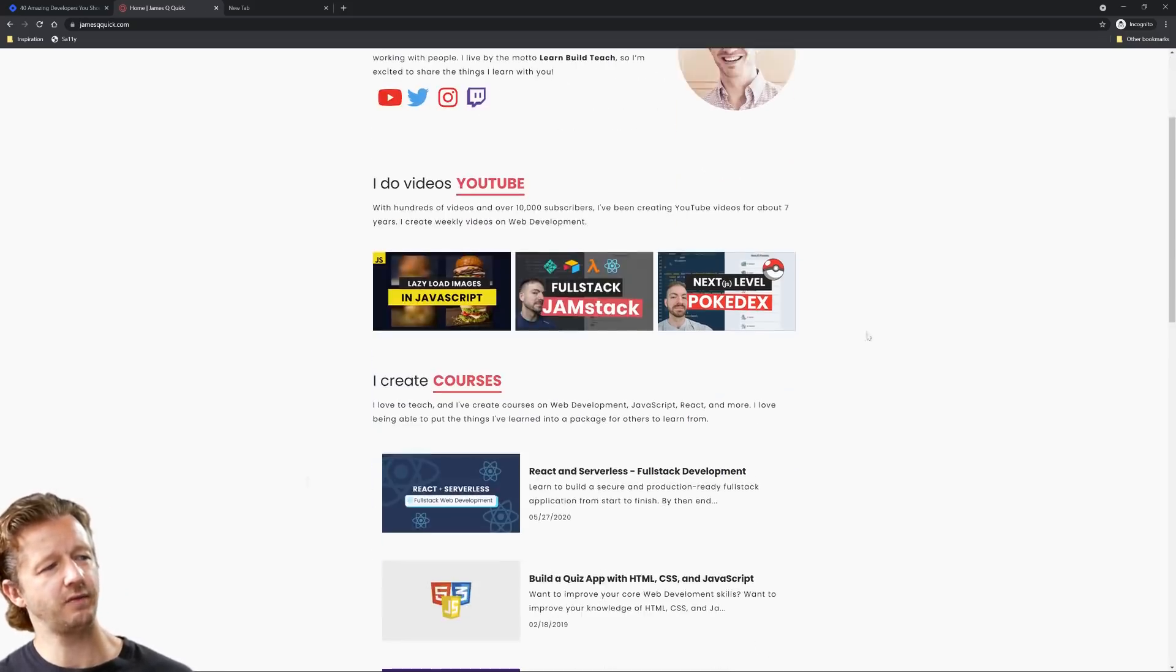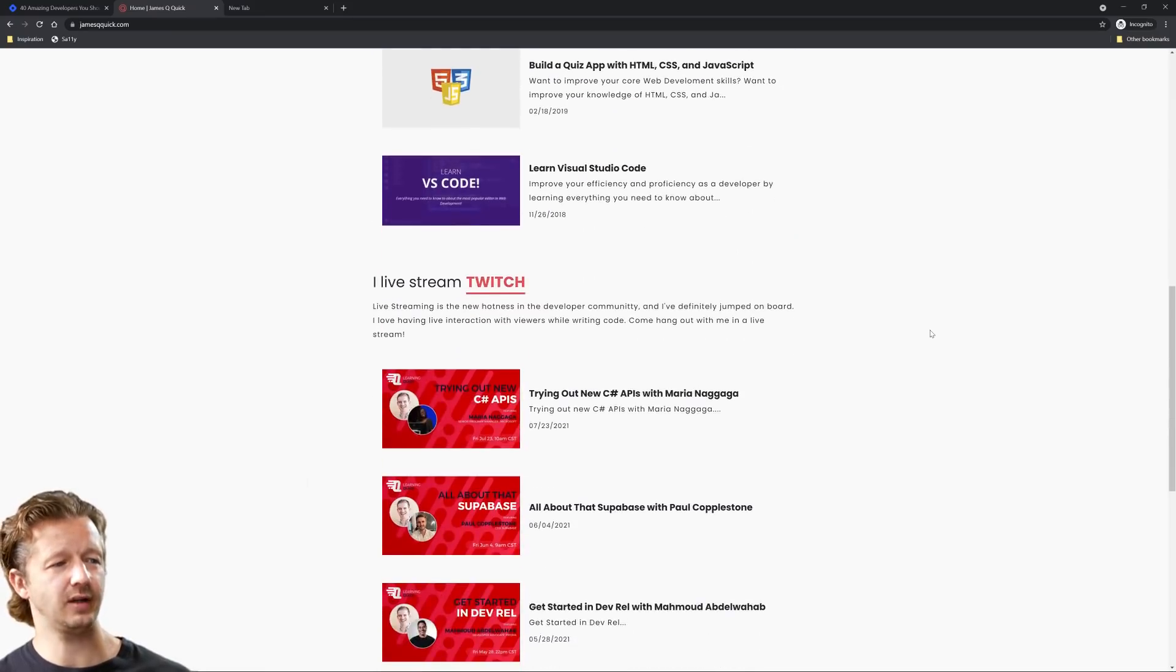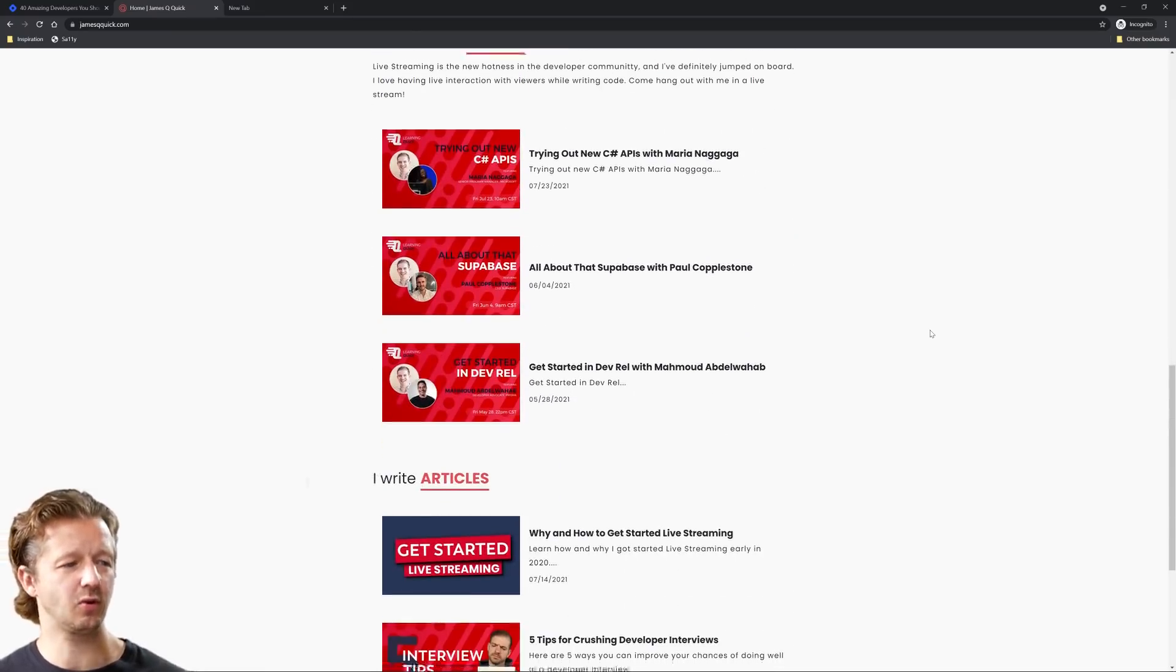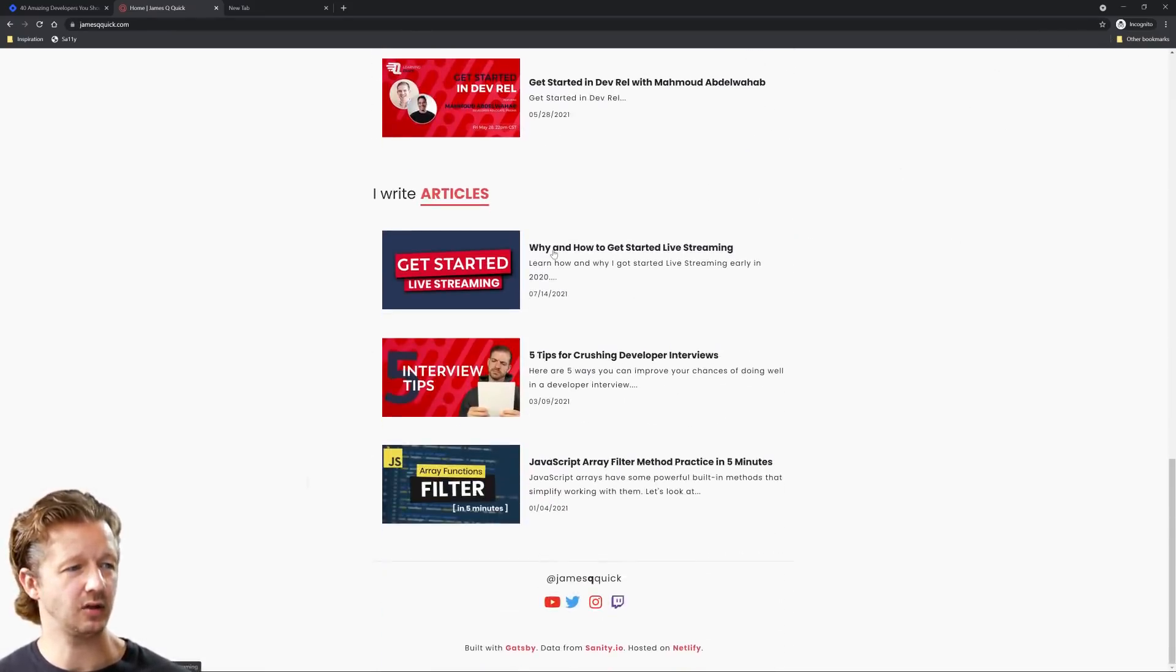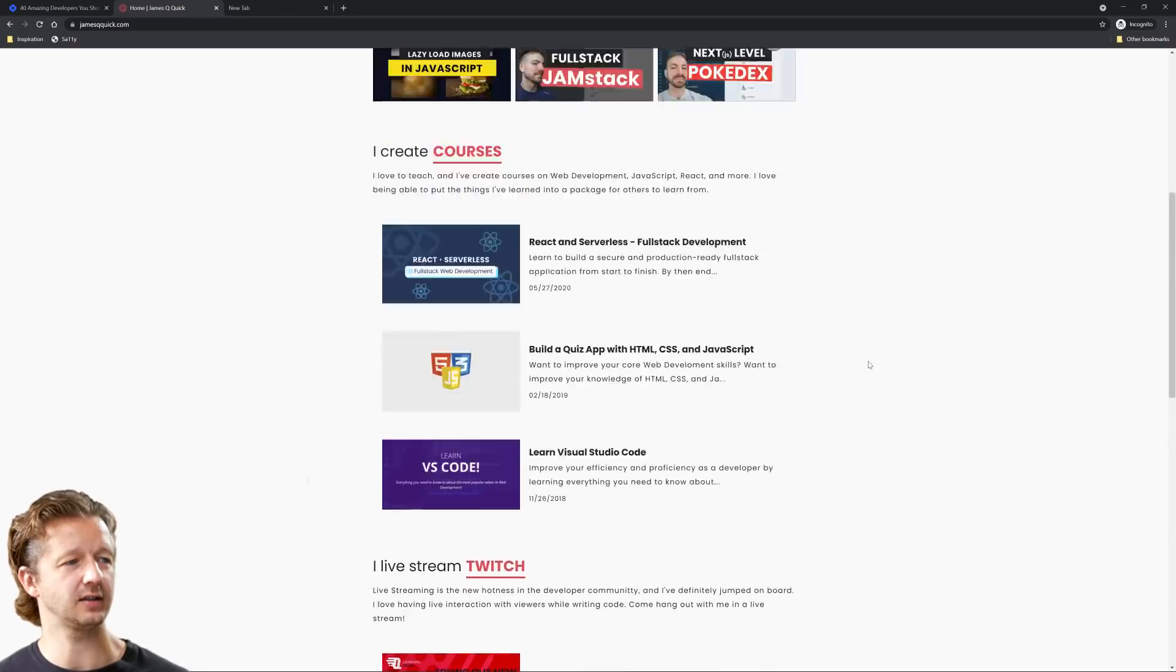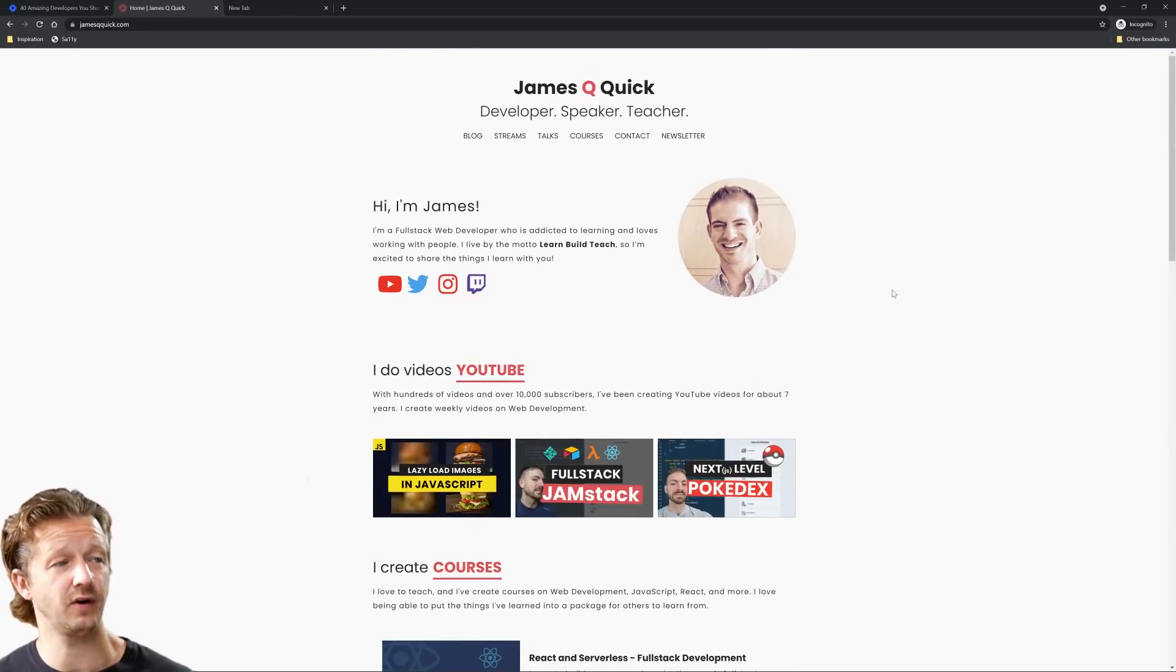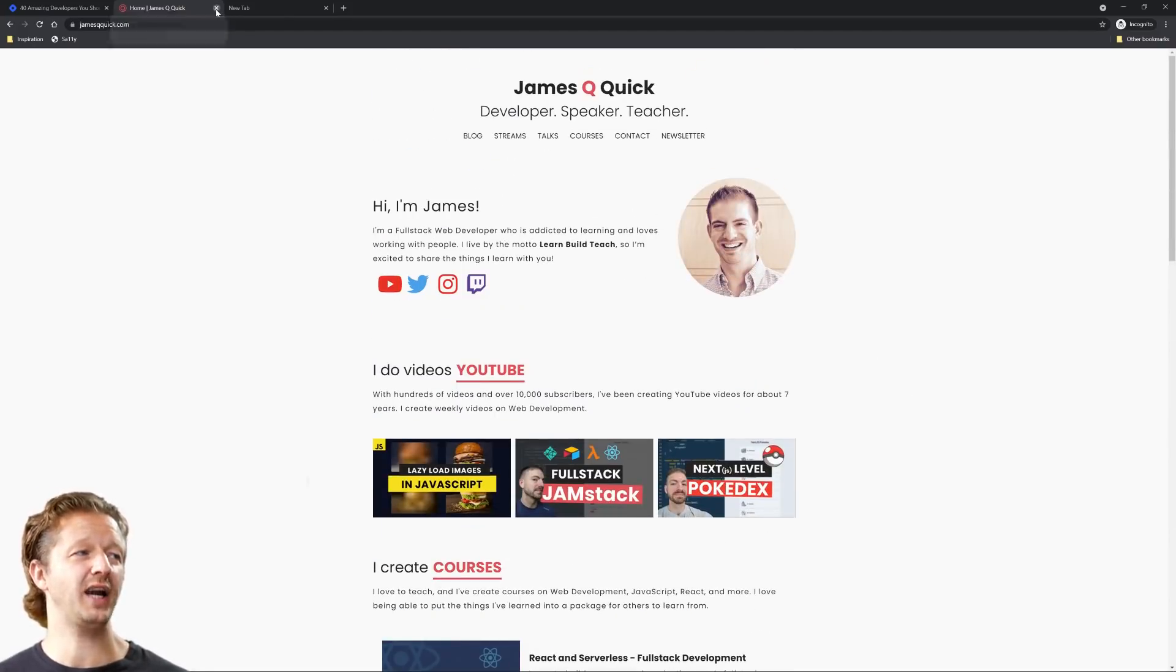But for the most part, I mean, yeah, this is real clean, real simple. I like the font, it's probably Poppins if I had to guess, which is my favorite font right now.